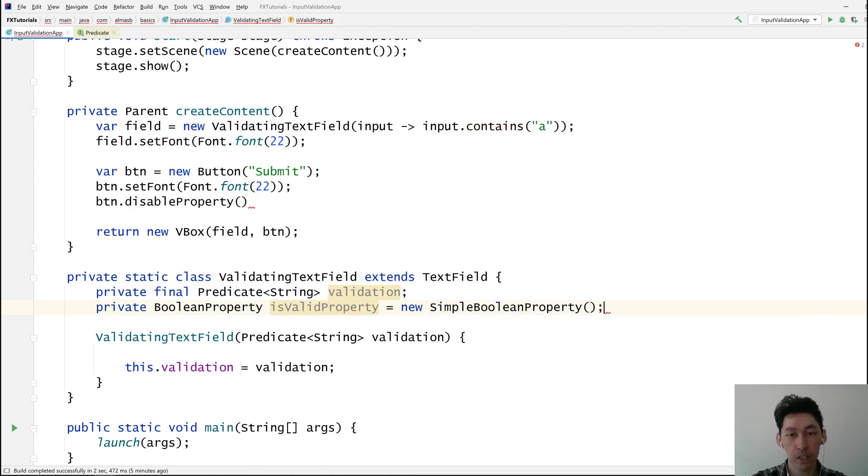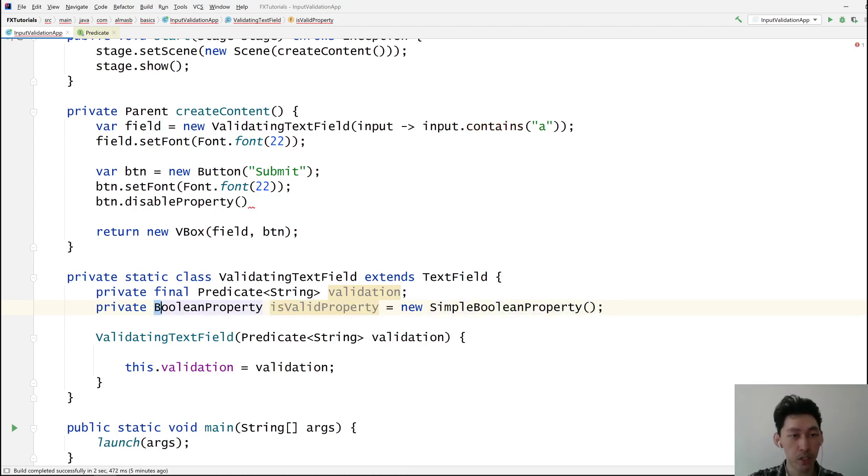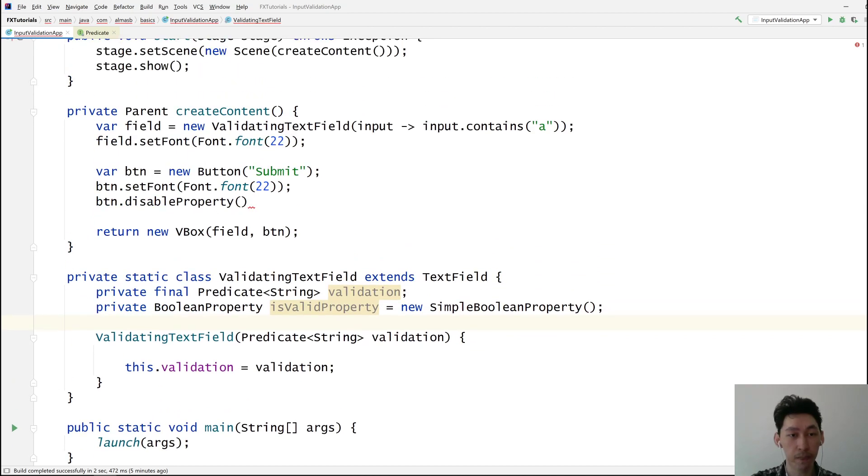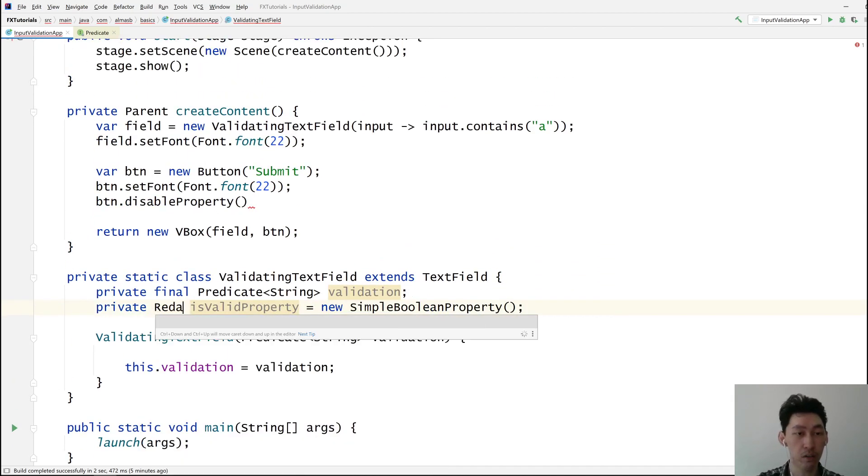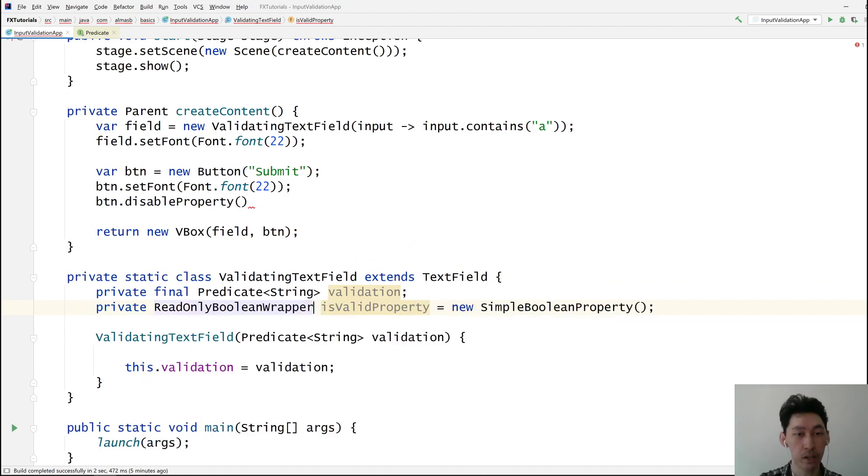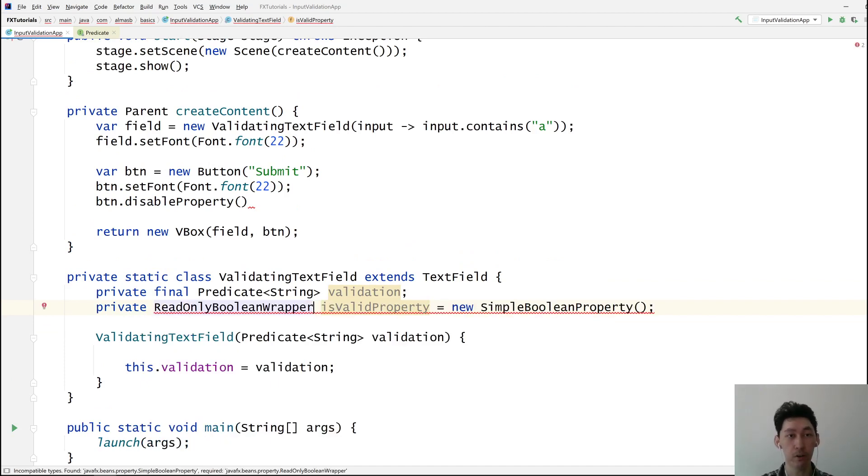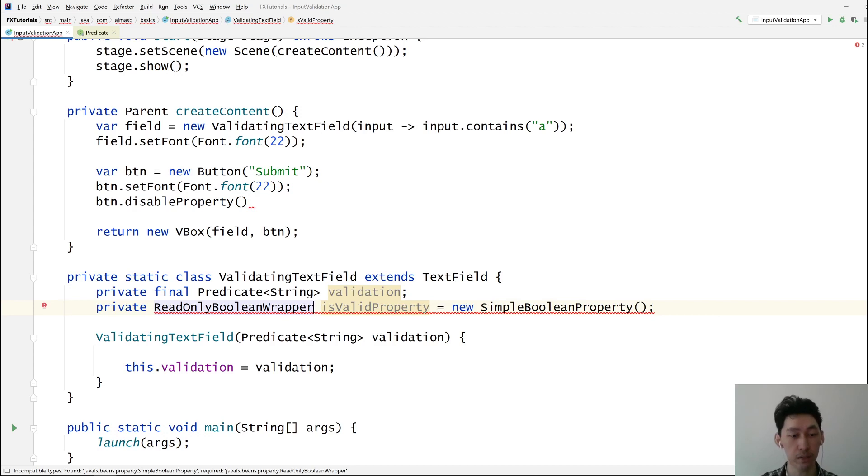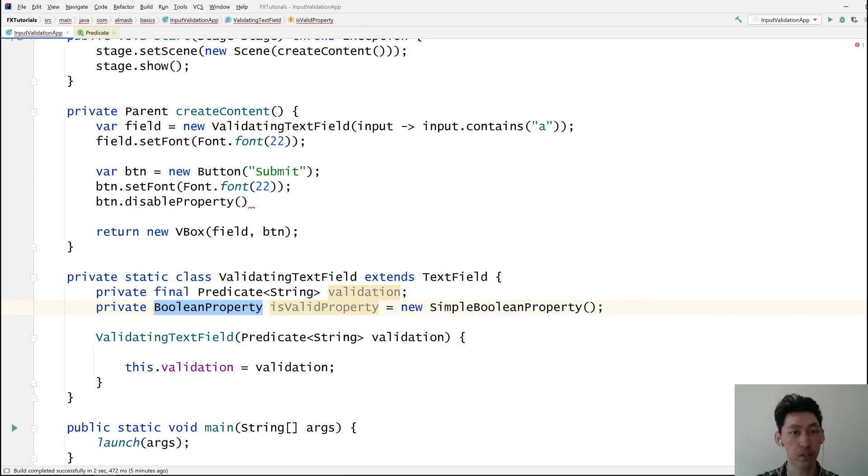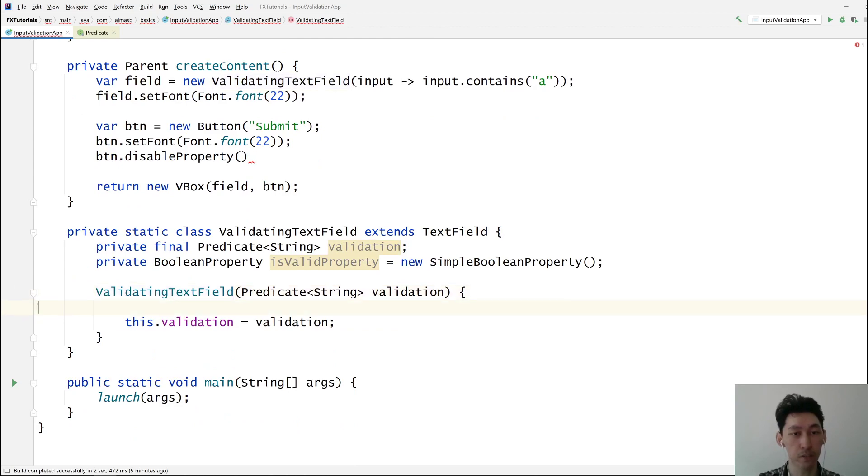If you're doing this for production purposes, you probably want to return read only property and use read only wrapper so that nobody from the public API can modify the value of it. But for our use case, for example, that will work just fine.